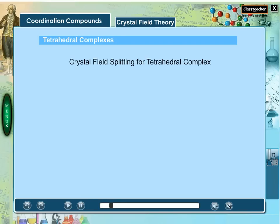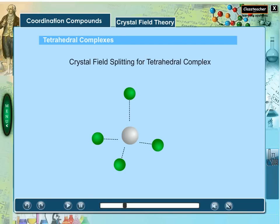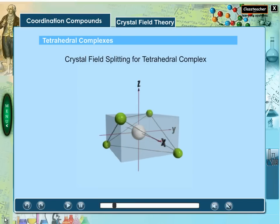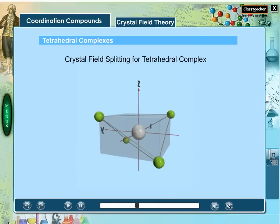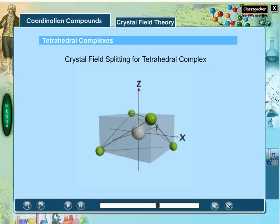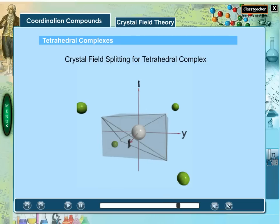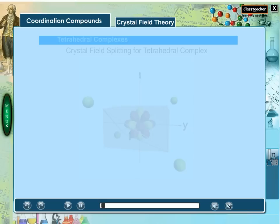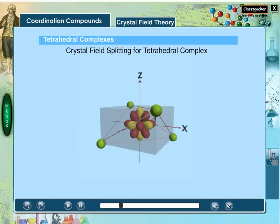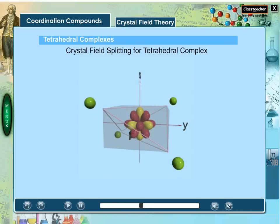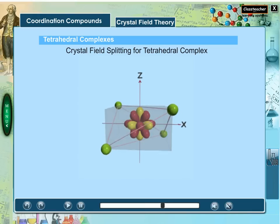In a tetrahedral field, four ligands approach at the corners of a tetrahedron, causing the central metal ion's orbitals to have different energies. Imagine four ligands lying at alternating corners of a cube to form a tetrahedral geometry. These four ligands approach along opposite corners of a cube, forming a tetrahedral crystal field.